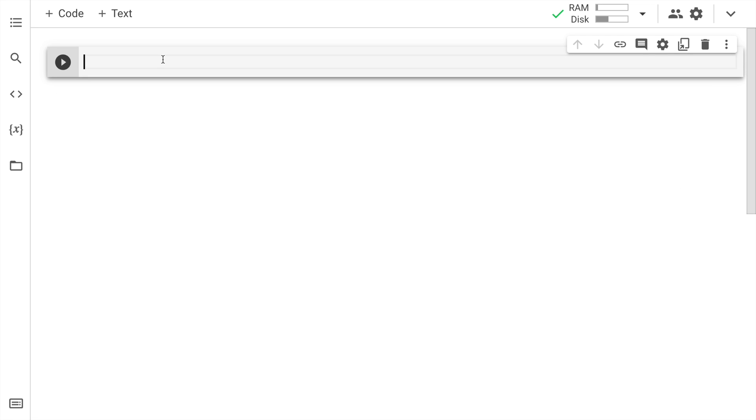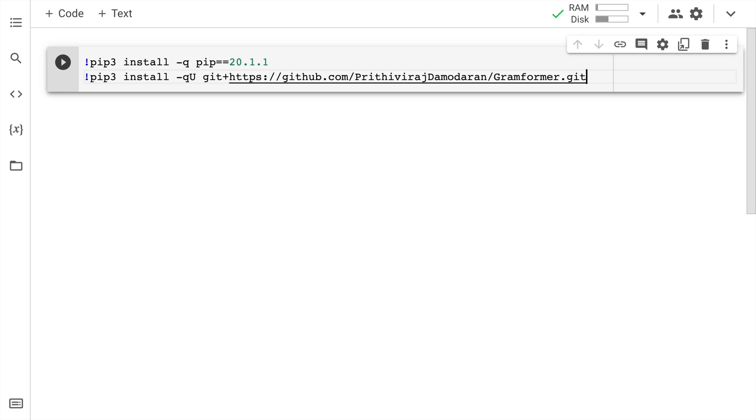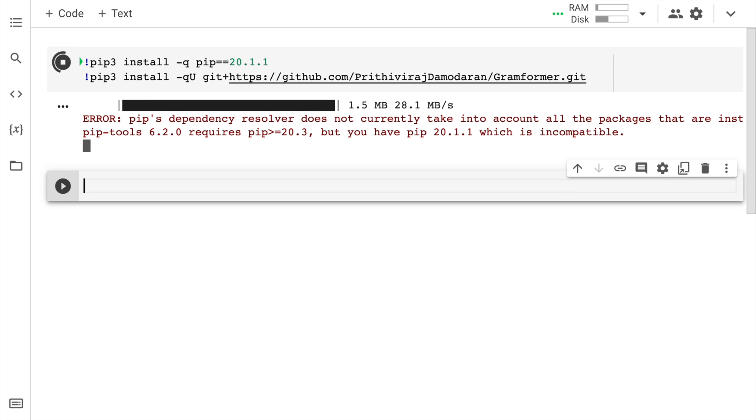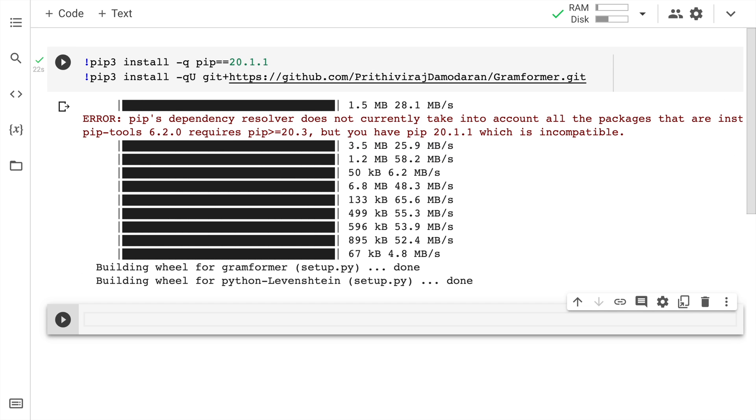Let me start by upgrading pip. The way I would do that is pip3 install -q pip==20.1.1. Now I'll go forward and install gramformer as well. Let me paste in the command. Now I'll quickly run the cell. Alright, the installation is done.